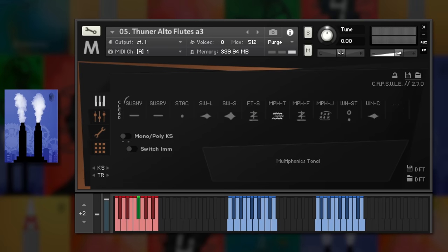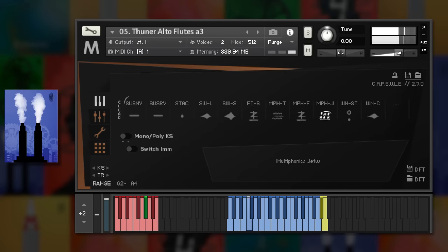This concept carries through to the woodwinds, with swells, overblown tonguing and multiphonics.